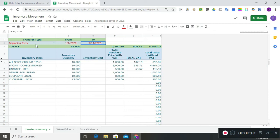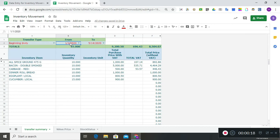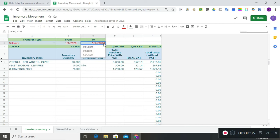Now for the reports under the inventory movement file, which is connected to our data entry file — we have the transfer summary where you can choose your transfer type. Initially, we have the beginning inventory giving us a list of items we had at the start of the business year. Let's say I want to see how many items were delivered from January 1 to May 14 — here you have your list of delivered items, the total purchase price, and the price without VAT.